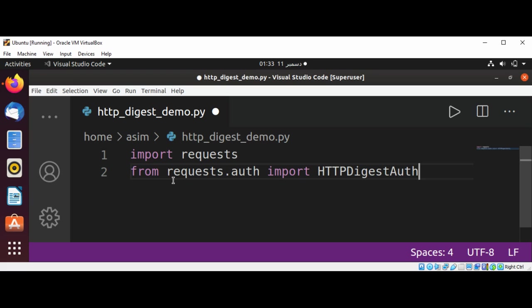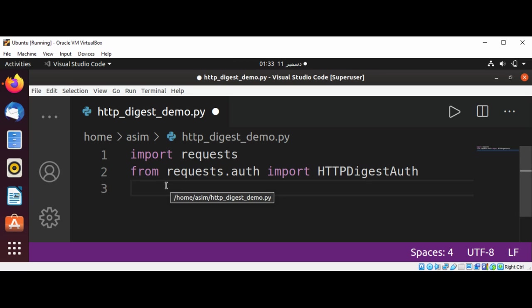And now I will set the URL. url equals http://httpbin.org/digest-auth...